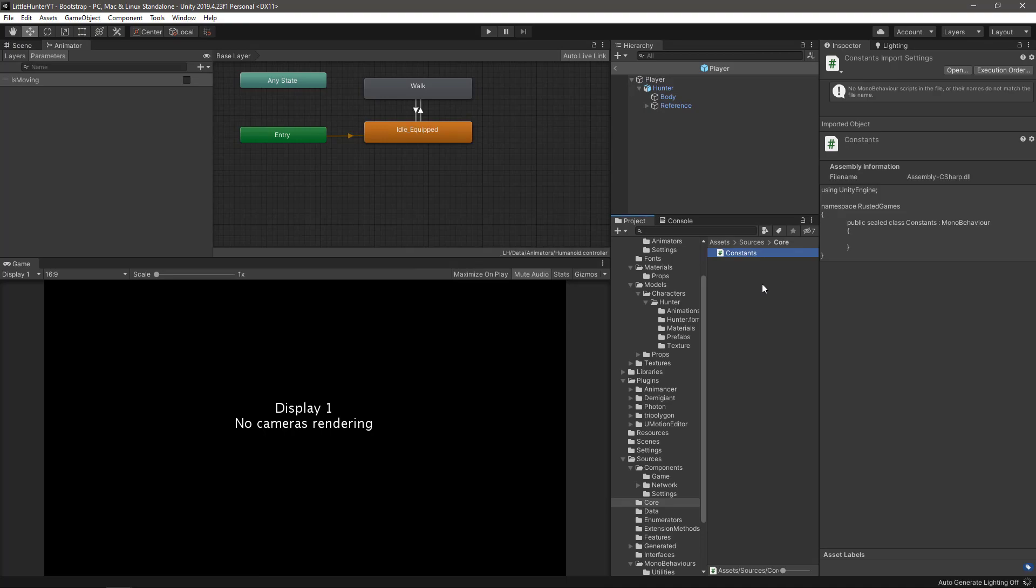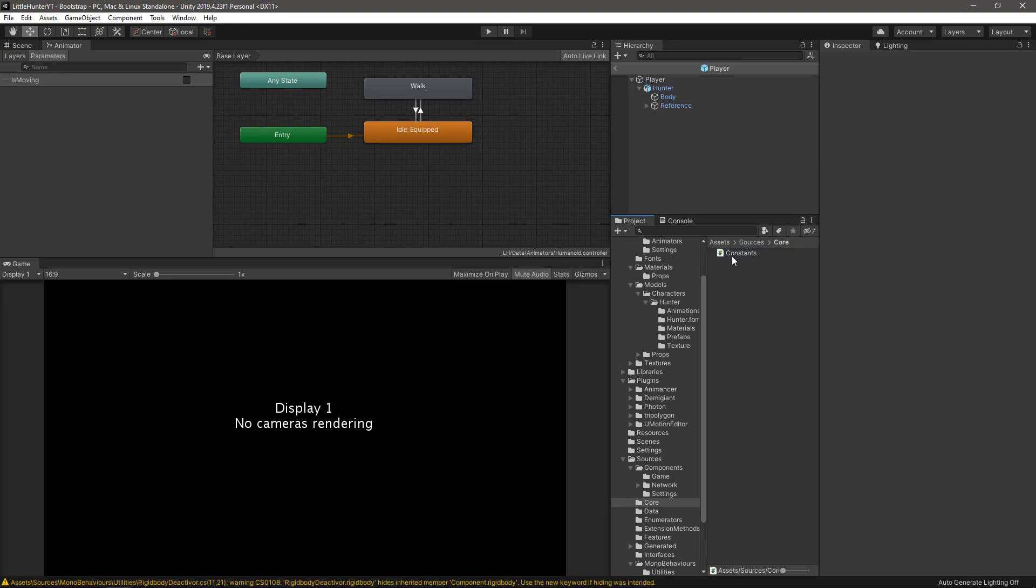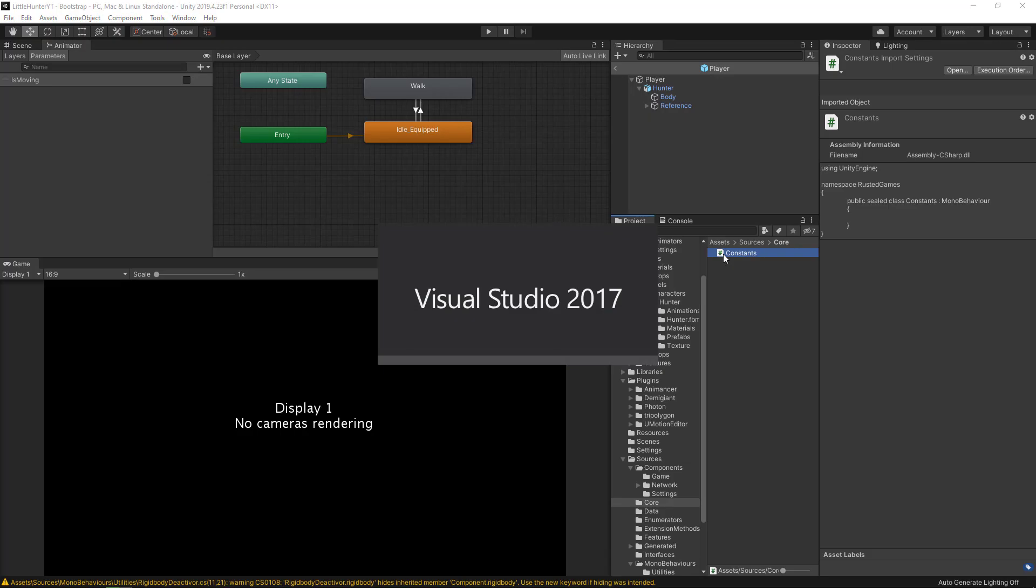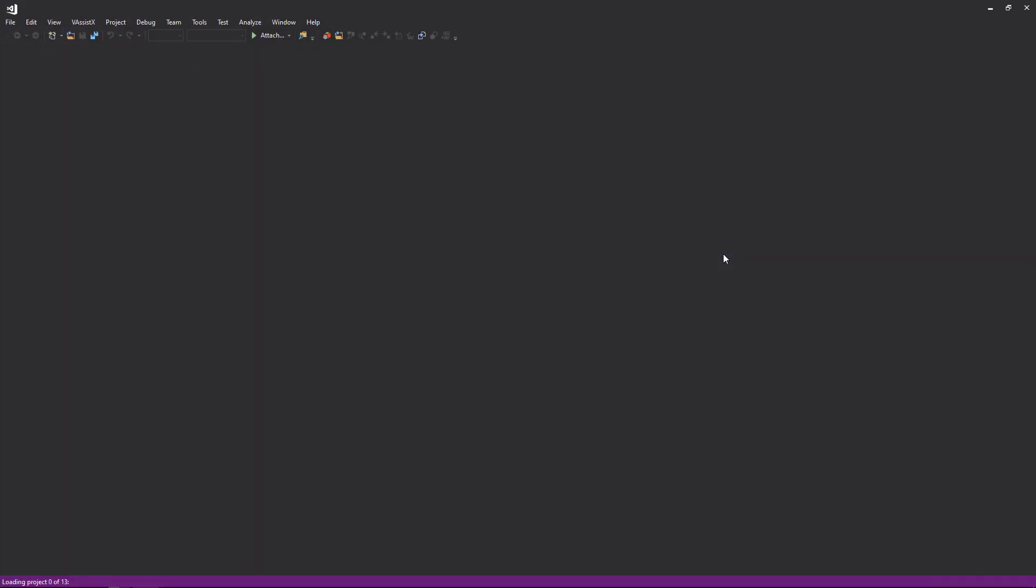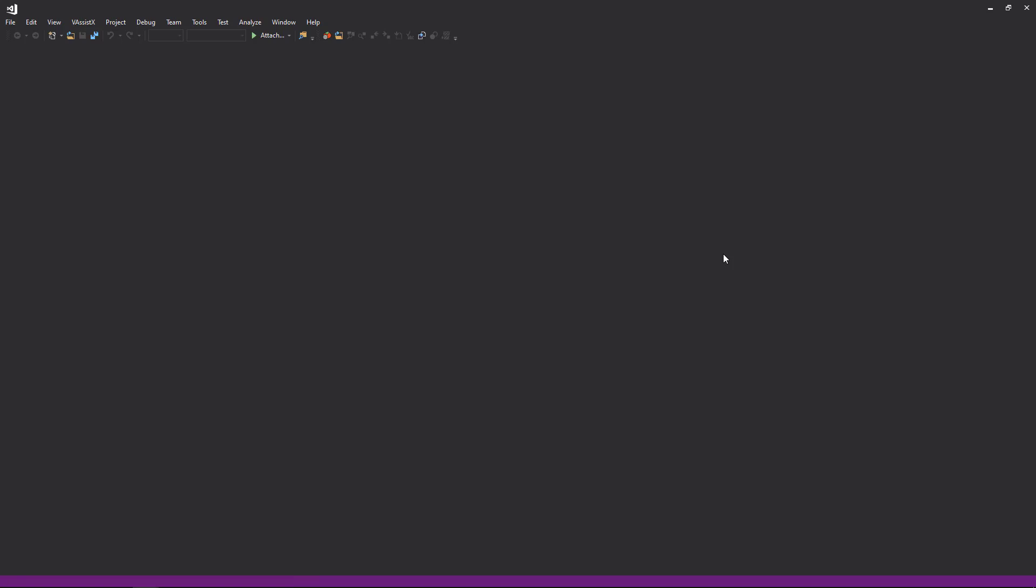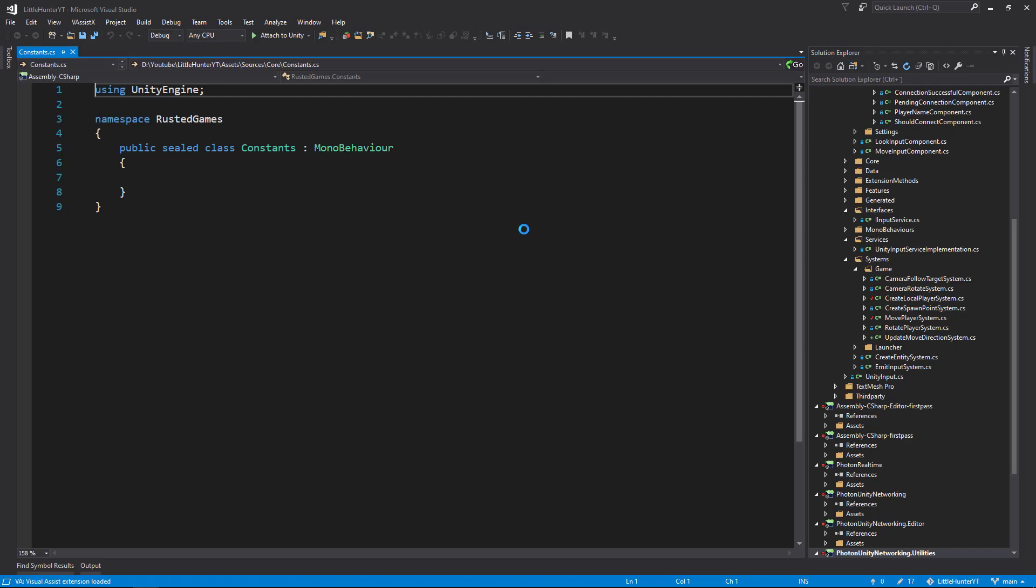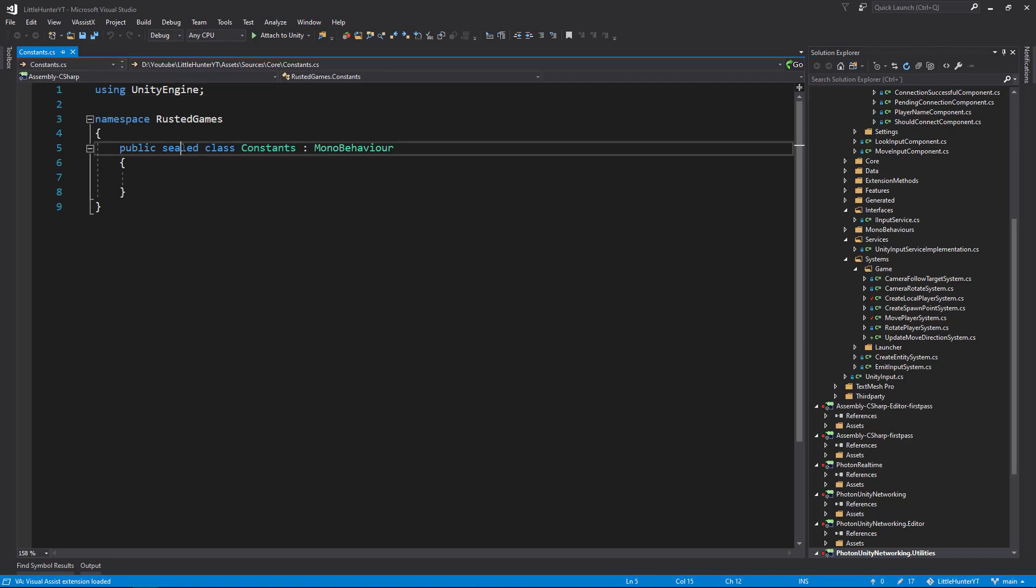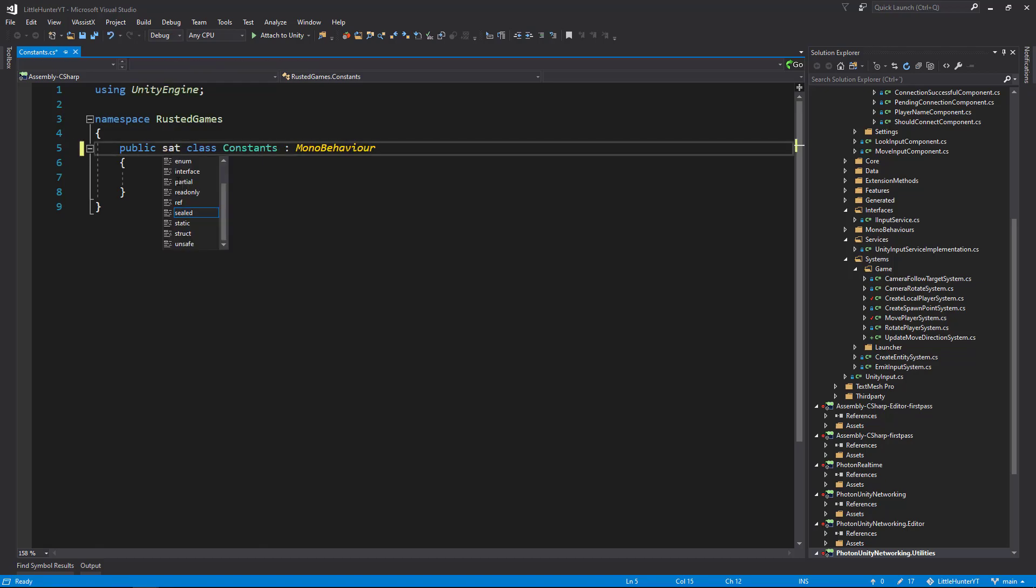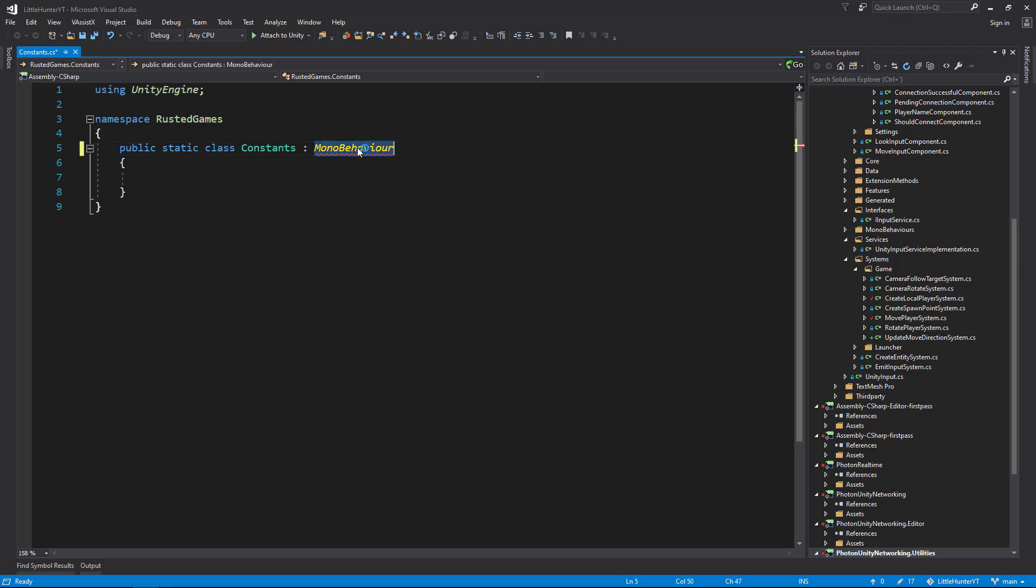Let Unity compile. Open up the script in Visual Studio, and from here let's change the sealed to static and remove the MonoBehaviour.